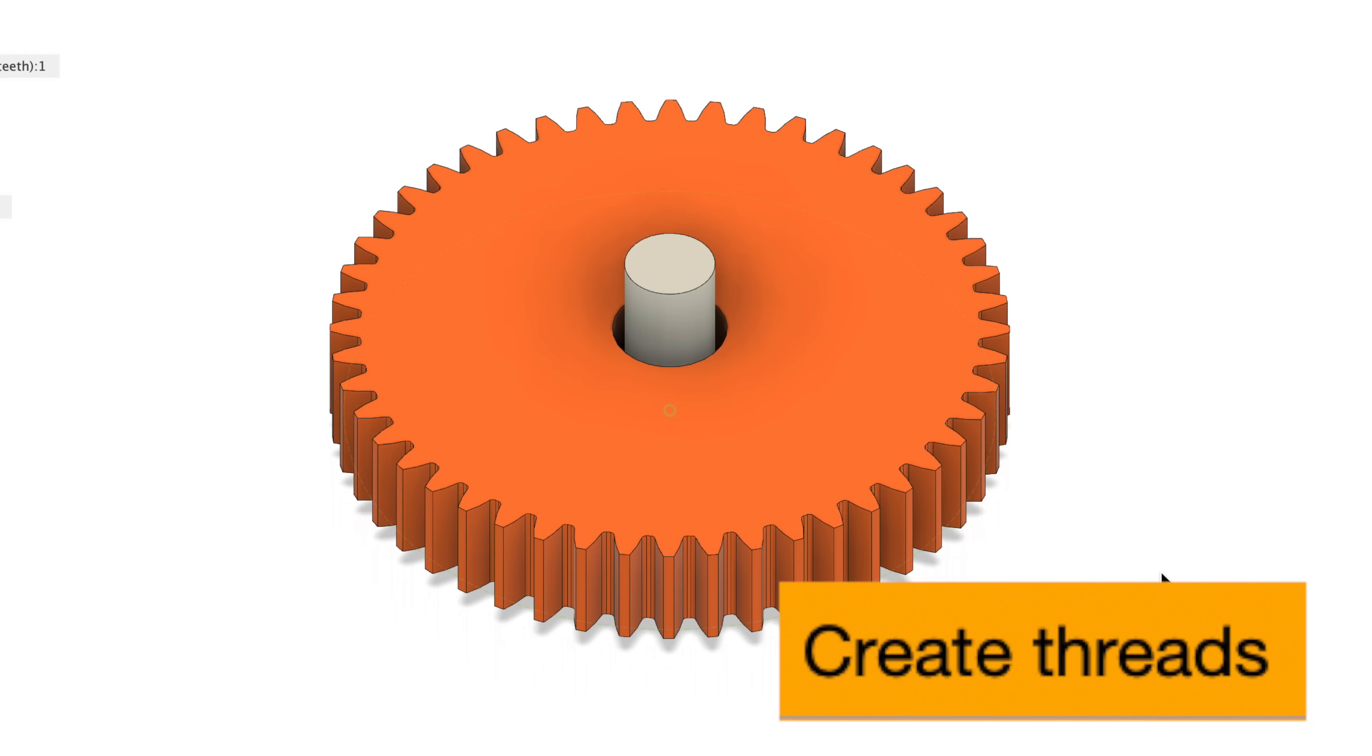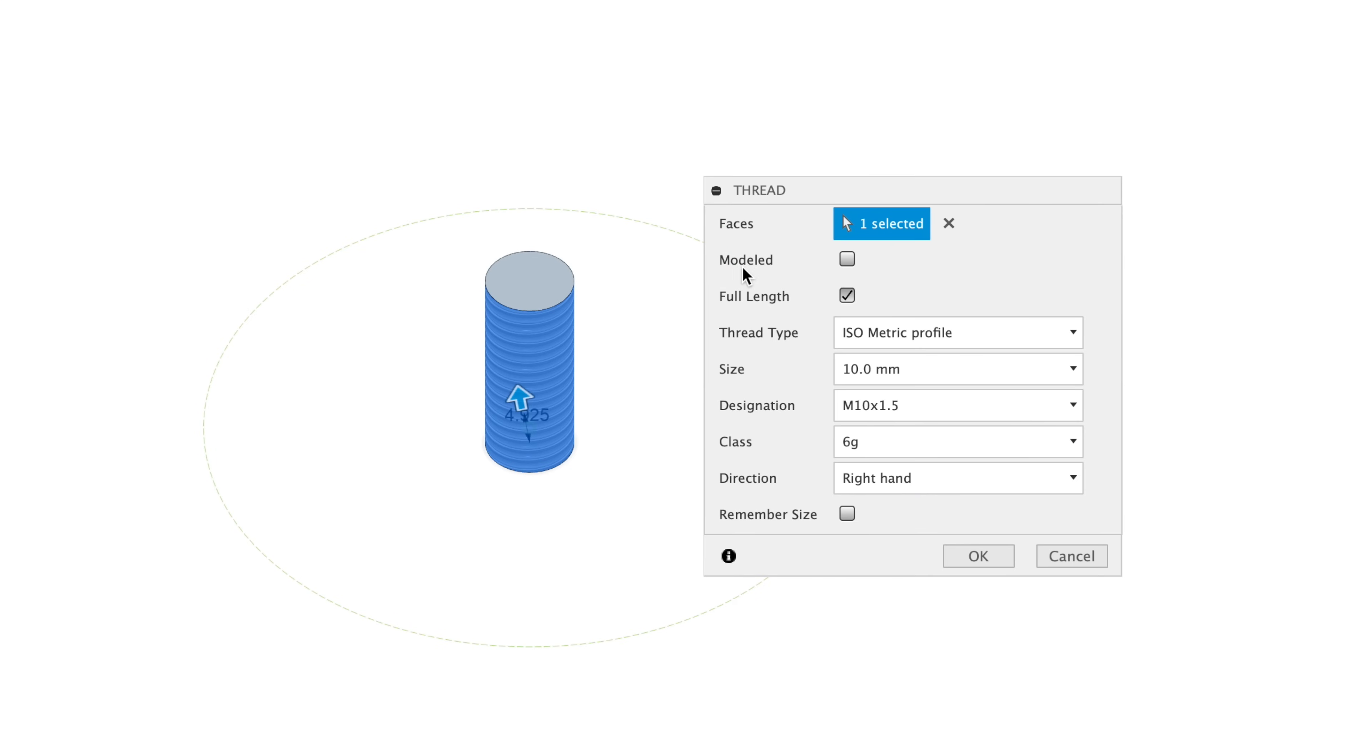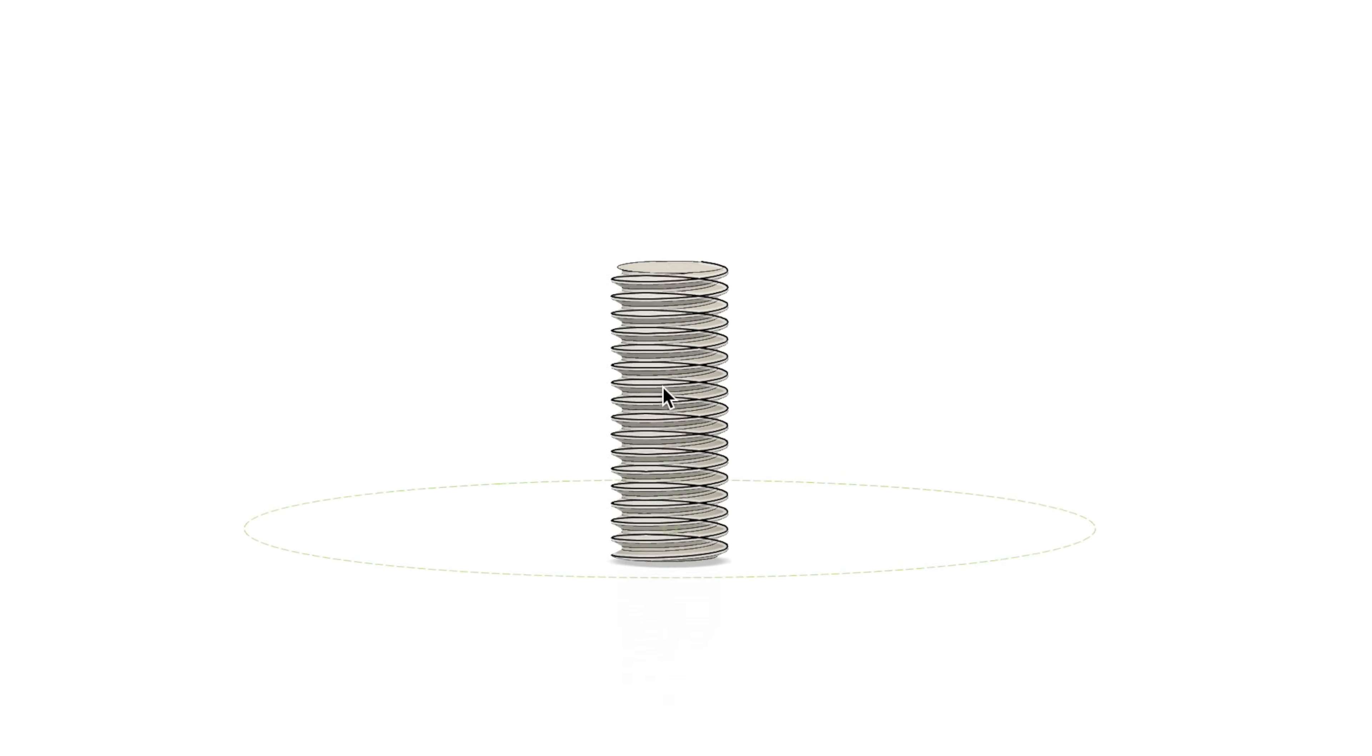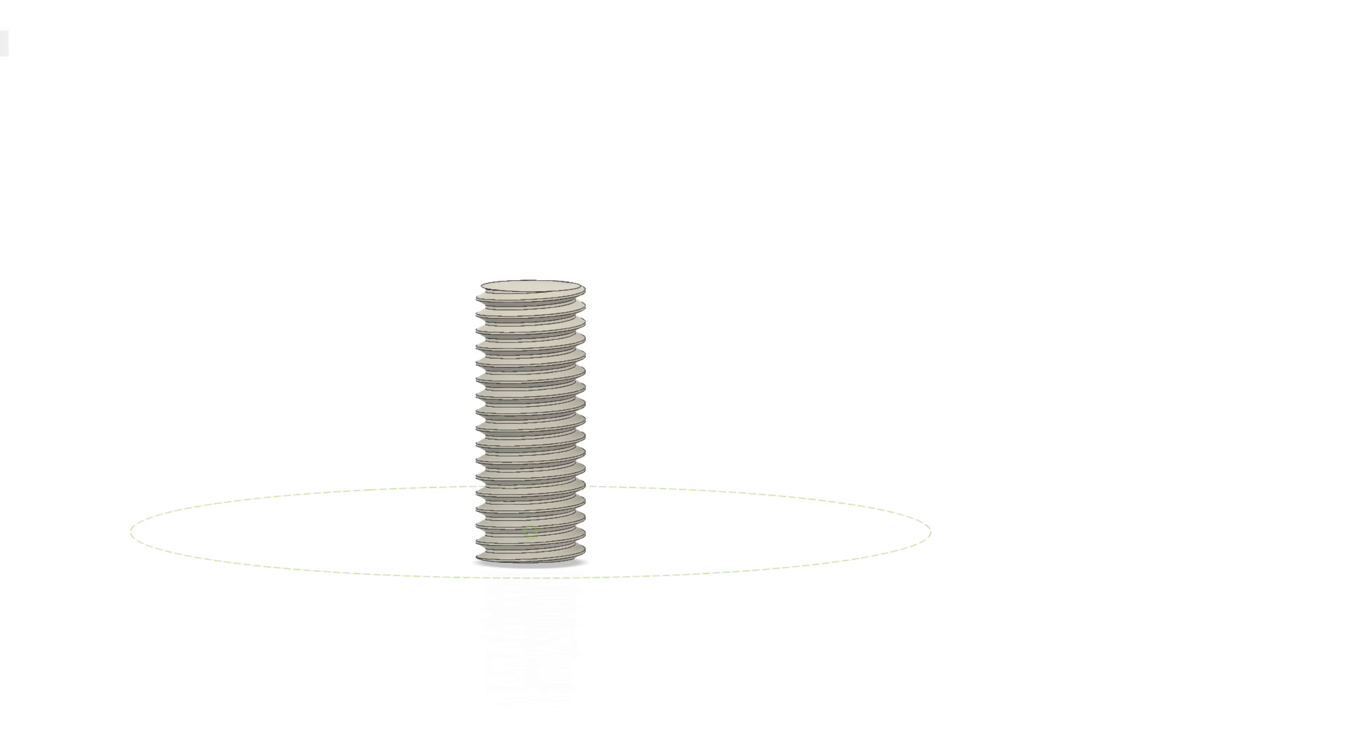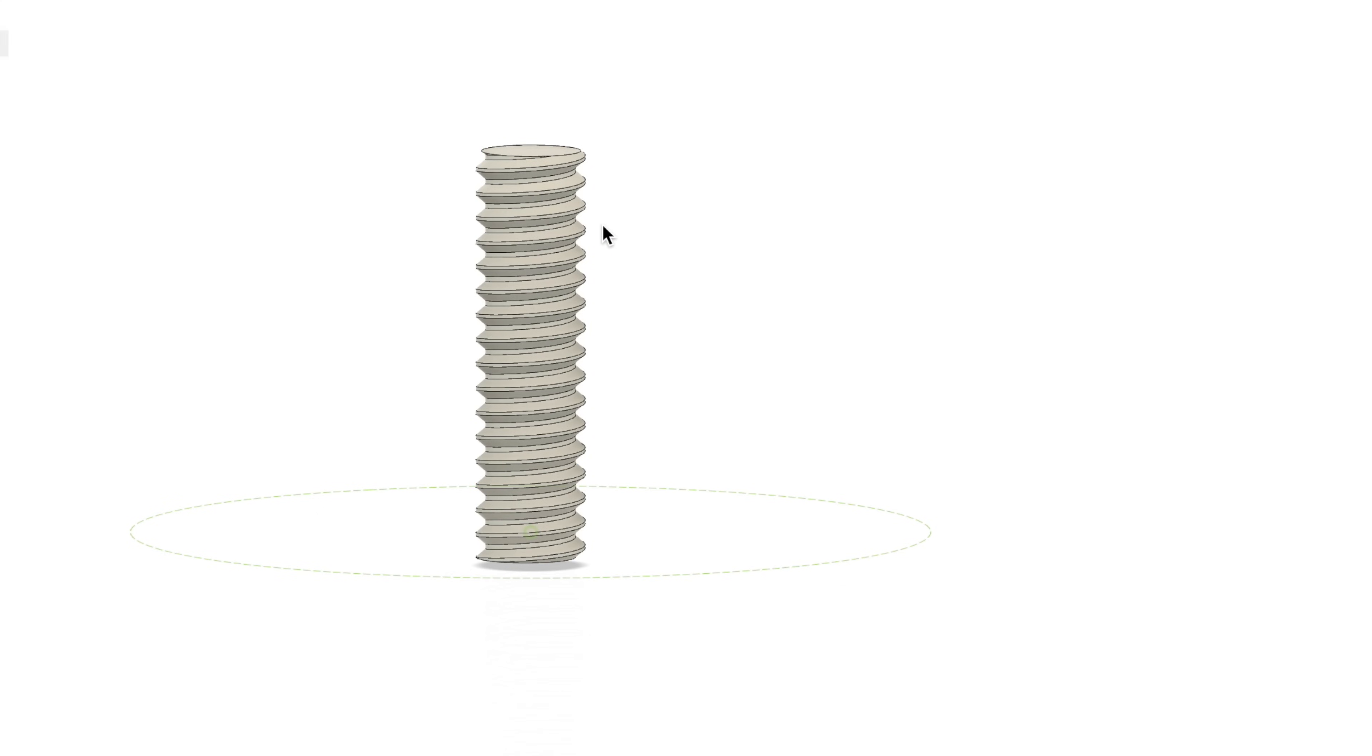Tip 38. You could easily create threads in Autodesk Fusion. All you have to do is select on the face of a cylinder, go to create, go down to thread, and make sure to click on modeled. Click OK. And now we have 3D printable threads. Tip 39. The best way to successfully print threads for 3D printing is to set the layer height extremely small, even down to 0.08 if possible. Another trick you could do is stretch the body vertically. Click the body, go to modify, go to scale, select non-uniform, and set the Z scale to 1.5 or 2. Now the overhang angle isn't as steep, and you should have more success printing it.